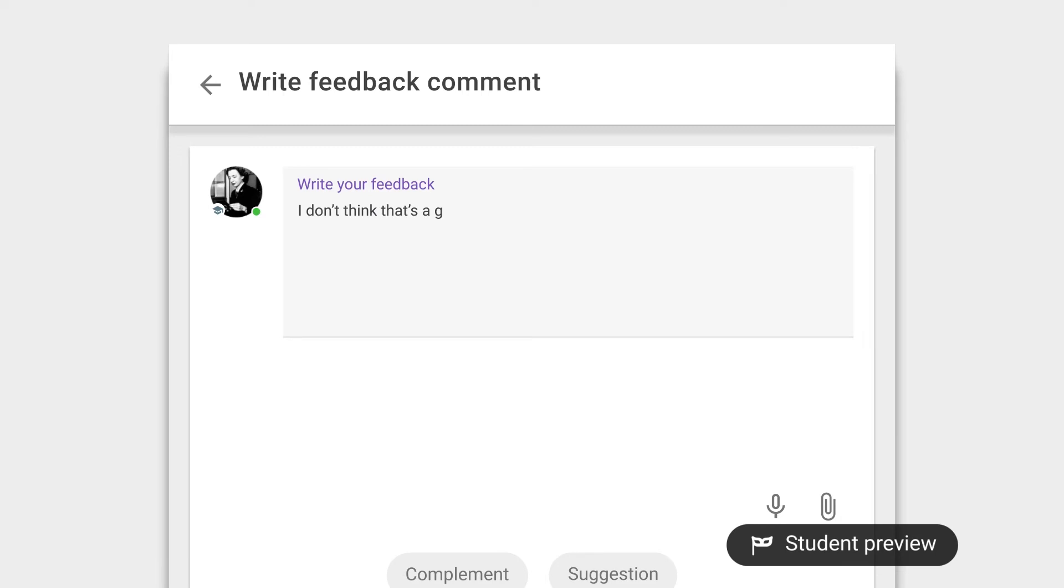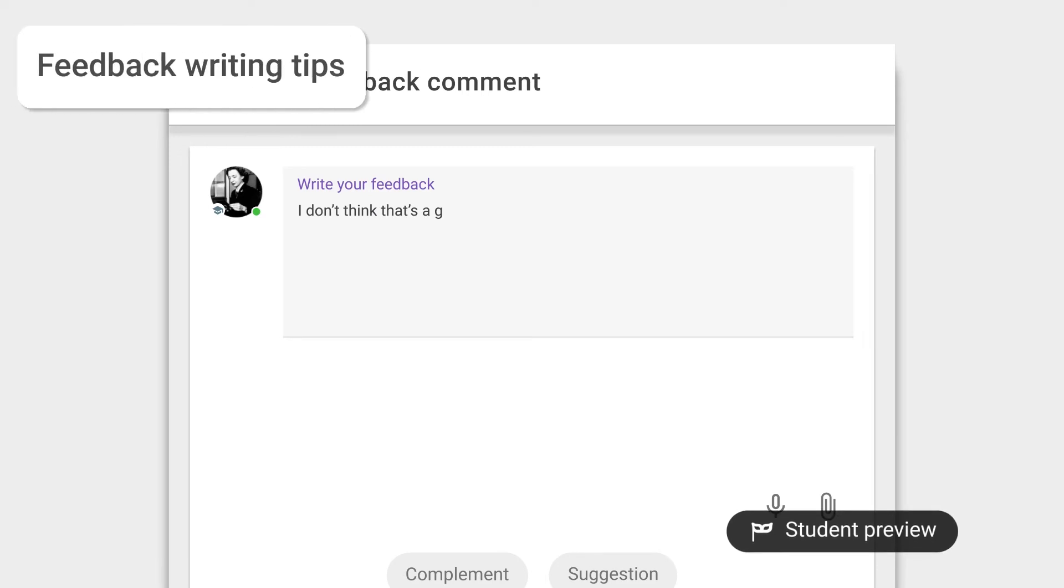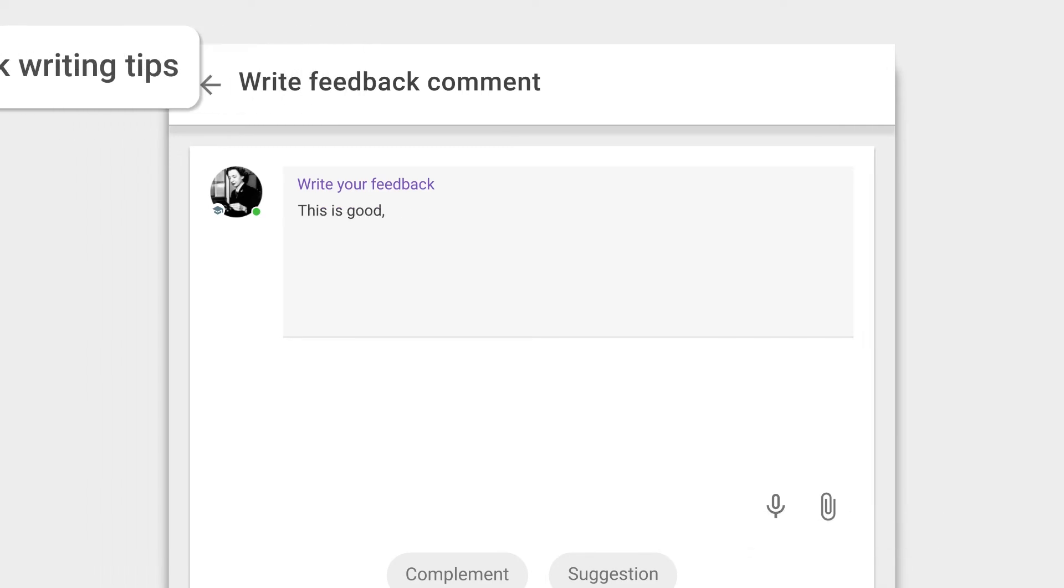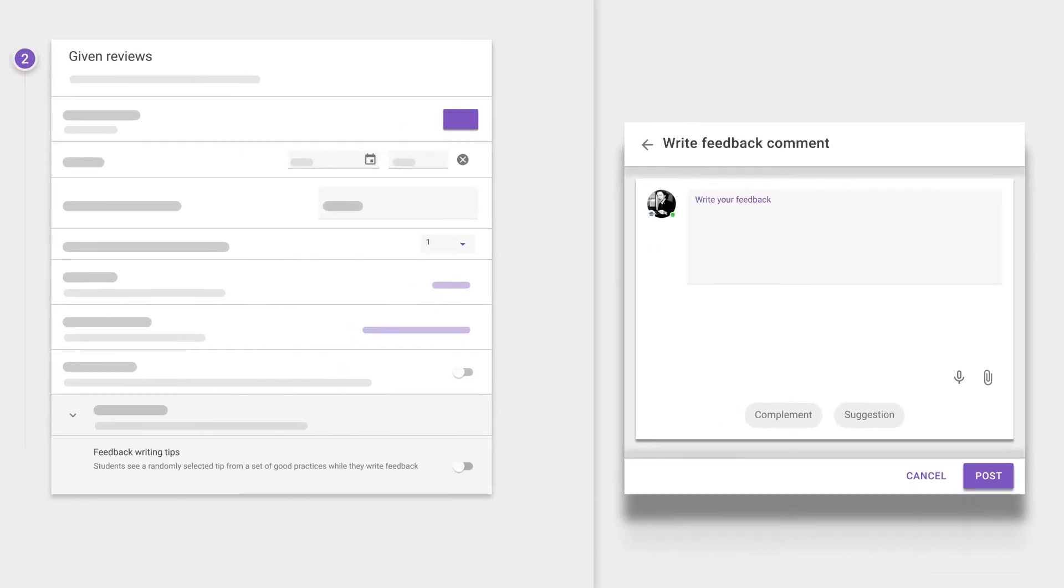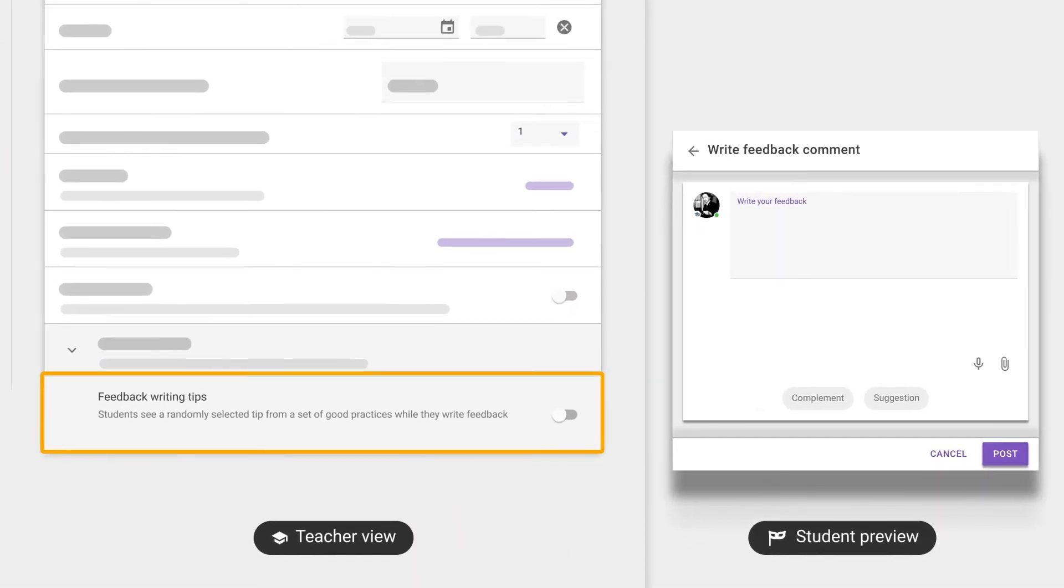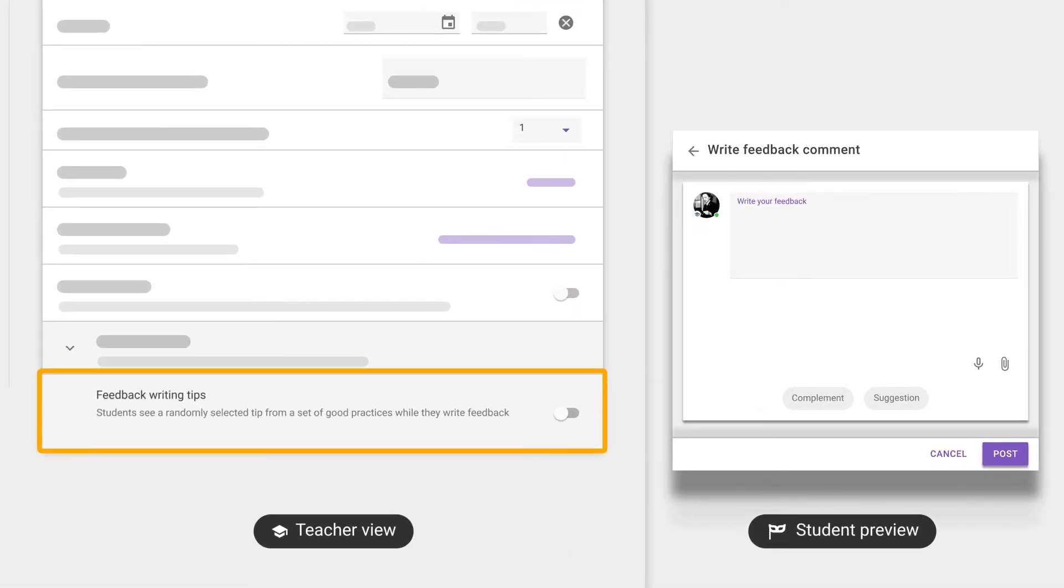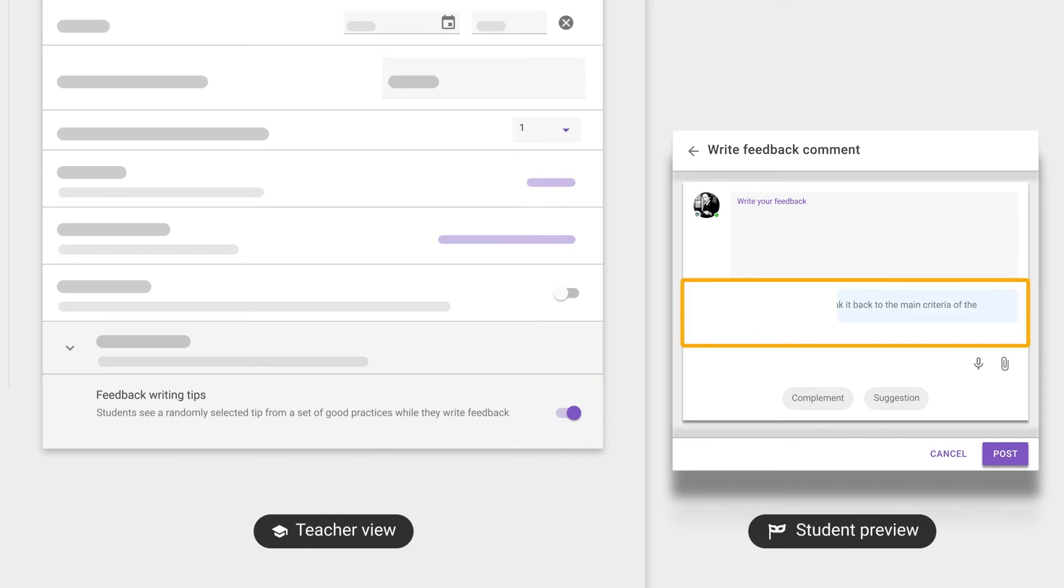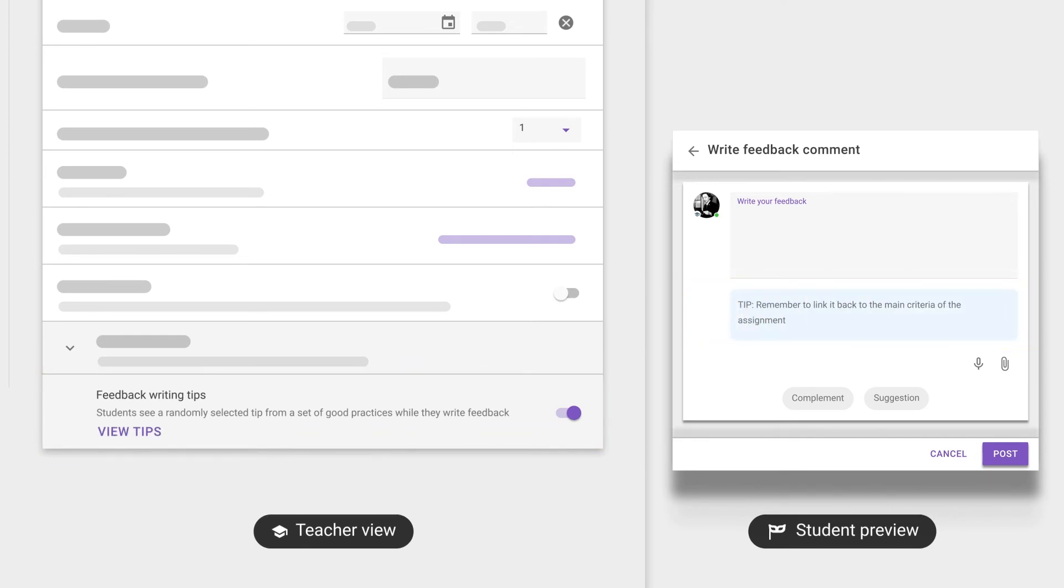The art of writing good feedback is difficult. Most students are aware of the building blocks of good feedback, but still struggle to implement it in the process.